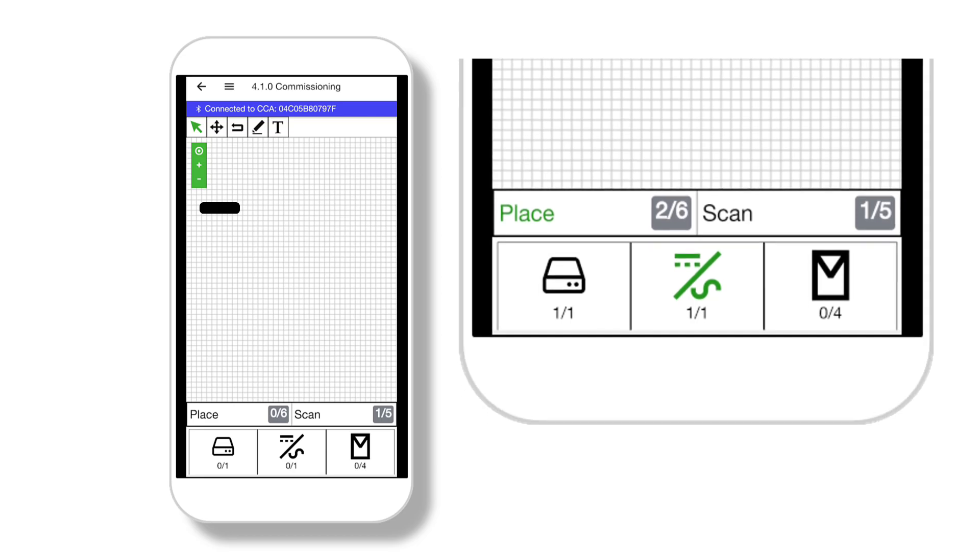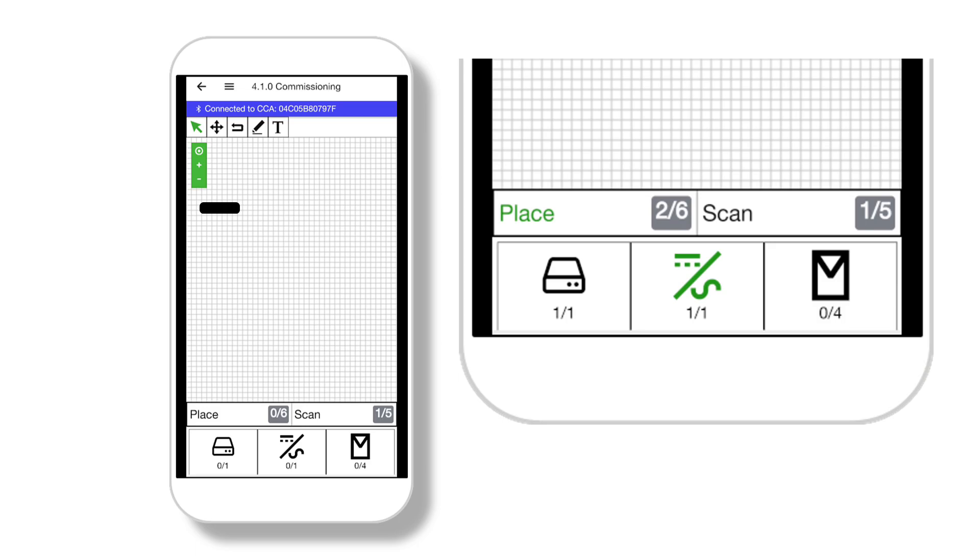Now comes the fun part. There are two ways to place the PV modules on the canvas. You can tap the PV module icon at the bottom of the screen and place each one individually.